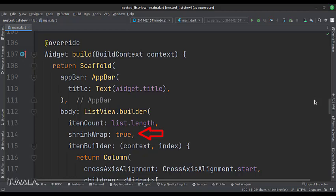This is an important attribute and helps in the smooth nesting and expansion operations of the two lists. In the itemBuilder attribute, we will design the item of the parent list view.